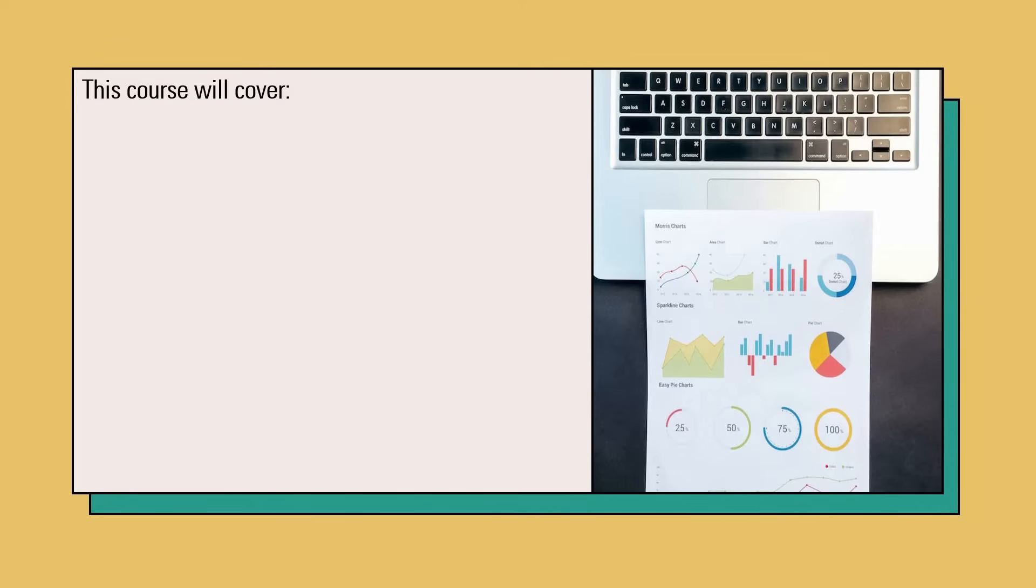After this course, you will be able to work with Google Looker Studio and create impressive dashboards. You will be able to see that Looker Studio is one of the easiest tools that will allow you to create reports, dashboards, and share them with other people.